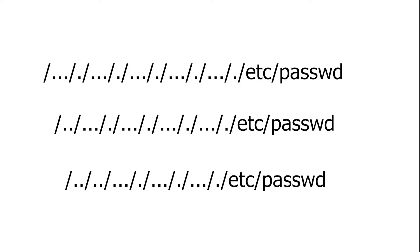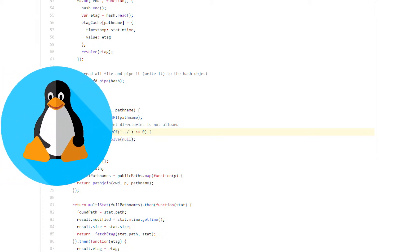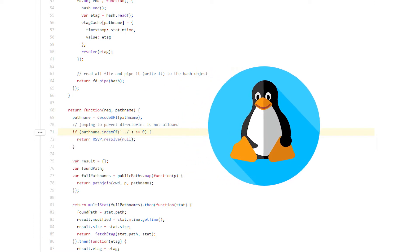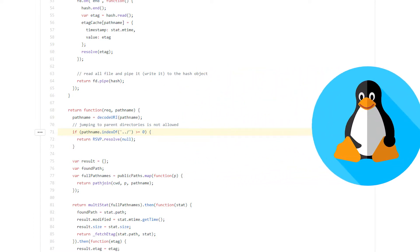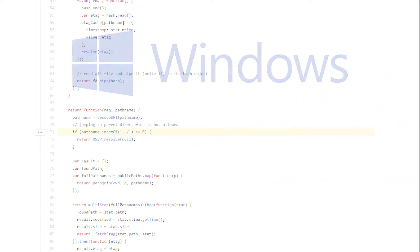In the next example, we can see that the author is aware of the existence of a double dot trick. In his code, he checks whether such string exists in the data provided by the user. If so, it does not process it further and terminates the function prematurely. Under Linux, this code will be safe. However, we must remember that Node.js can also run on Windows.